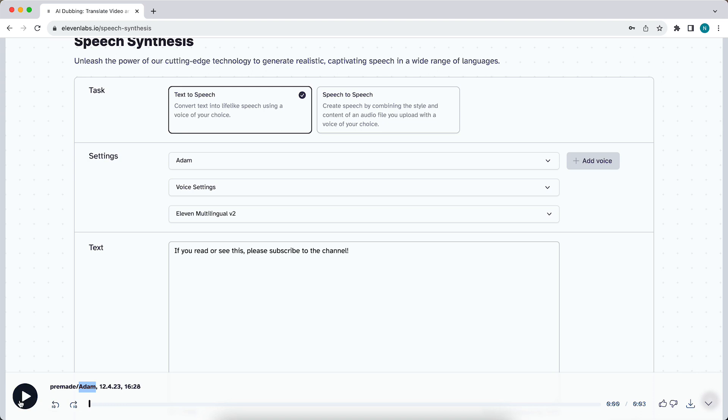You can play it to preview it, you can skip 10 seconds, and you can send feedback. But what button we're trying to find is this button right here - this is the download button.